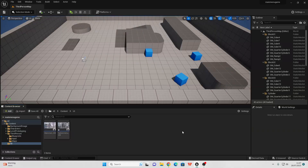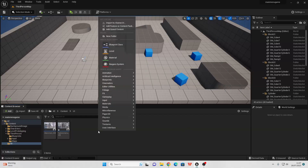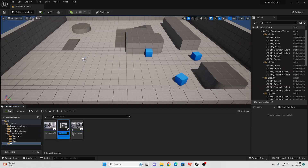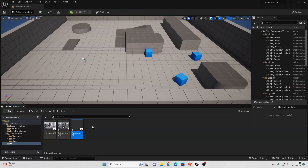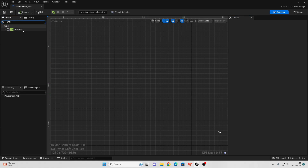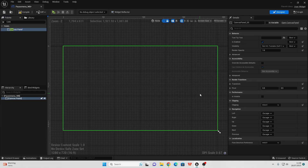To get started we're going to first design our pause menu. In a free folder just right click, go to User Interface and select Widget Blueprint. Select User Widget and let's call this our Pause Menu Widget Blueprint. If we double click and open it up, let's design our pause menu. Go over to the palette and look for a Canvas Panel and just drag this in.